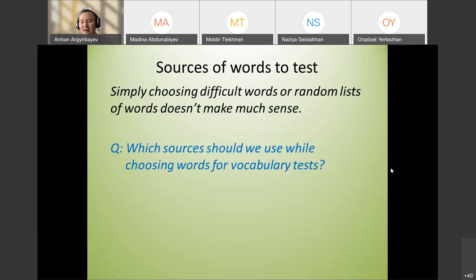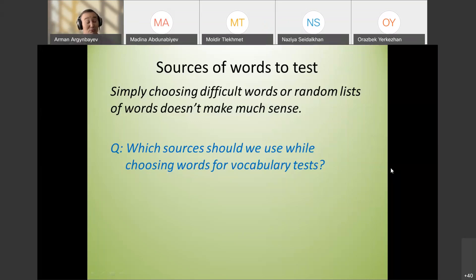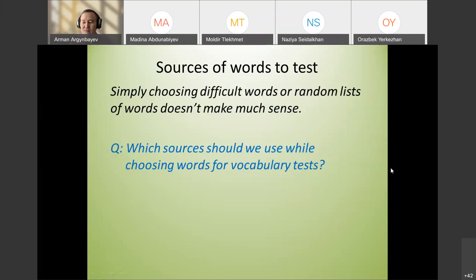For example, the instructor has been taking notes for several weeks on students' mistakes in pronunciation, and will give an assignment to pronounce those words and upload to Google Classroom. Sources can also include ready-made vocabulary tests or reference books.